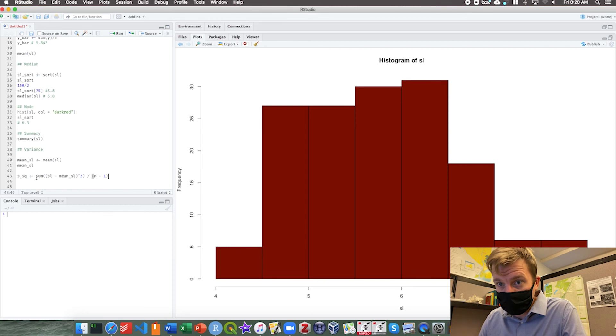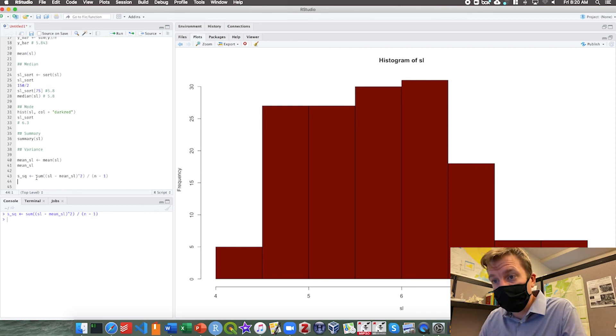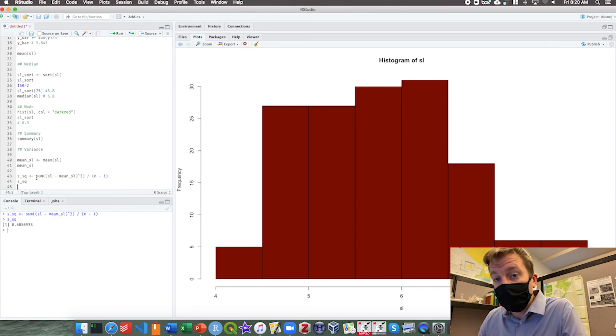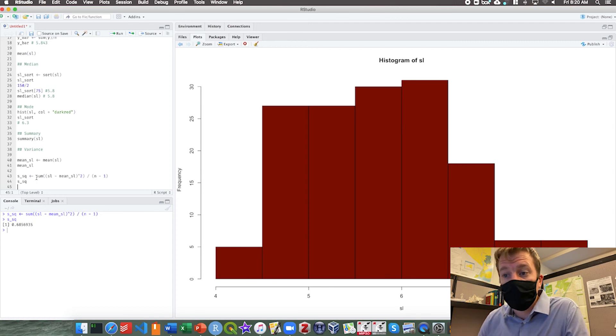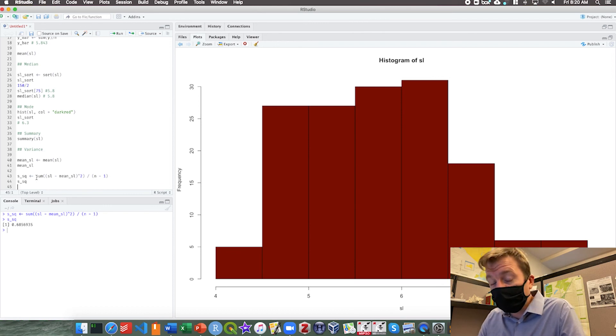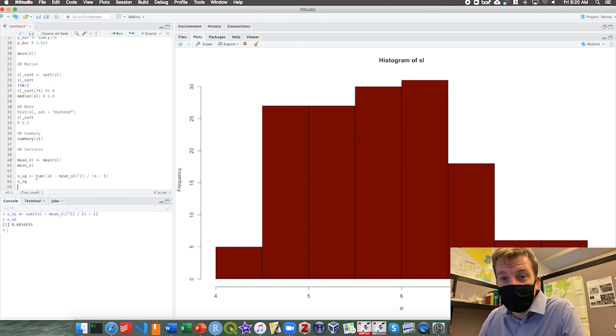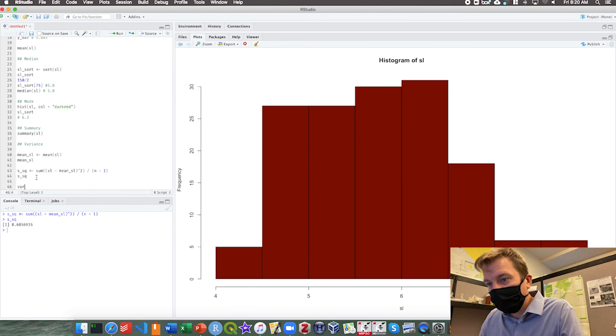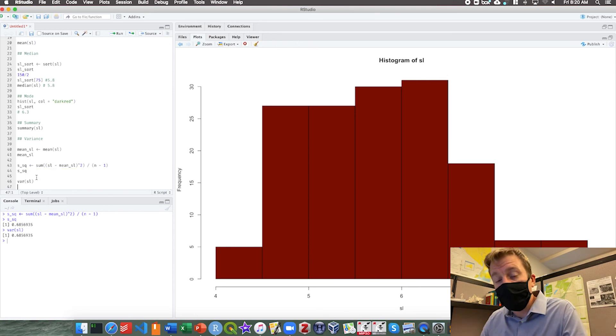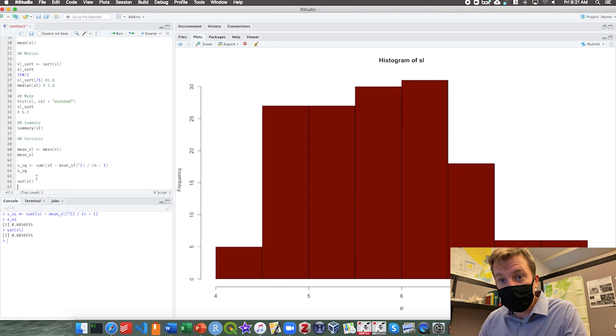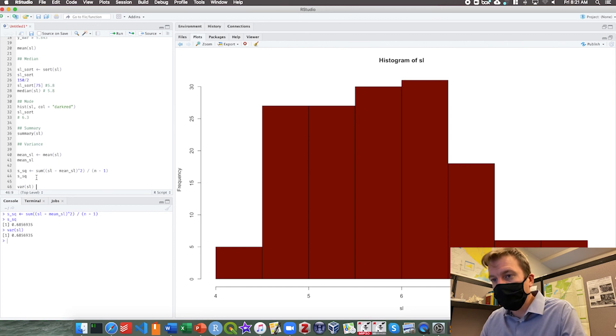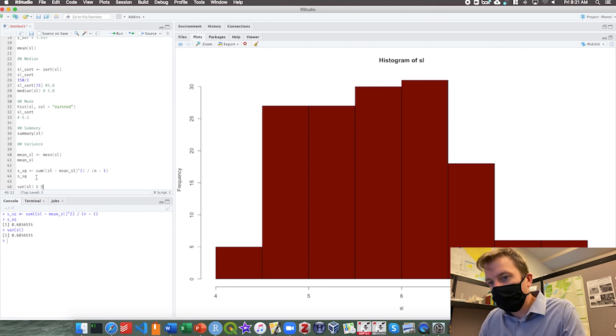If we run that and then take a look, the variance, according to our calculations, 0.685 etc. We can check that because, of course, there's a built-in function for variance called VAR. We just take the variance of SL and run that. Look at that, the exact same number. So here we can also check our math and we can also check that the built-in function in R makes sense. Of course, if we are going to round this, it will be 0.686.